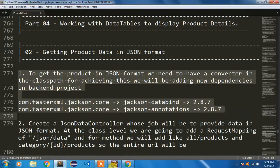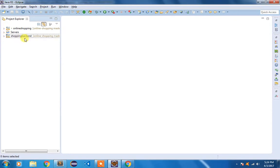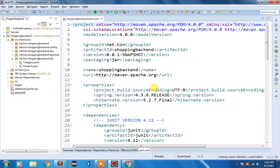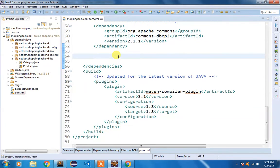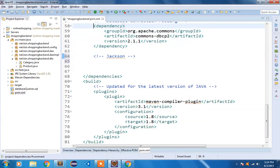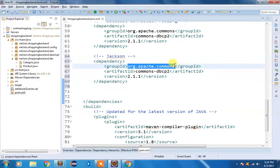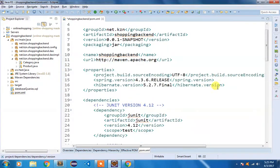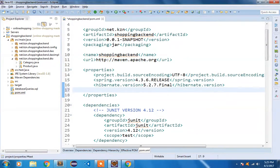This is going to be our first step for getting the Java object in JSON format. We are going to open our back-end project and open the pom.xml file. I am going to copy this group ID, artifact ID, and version. For the version, just like before, I am going to add another property and call it jackson.version.